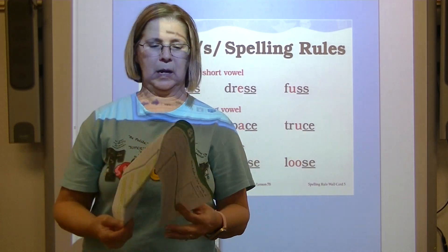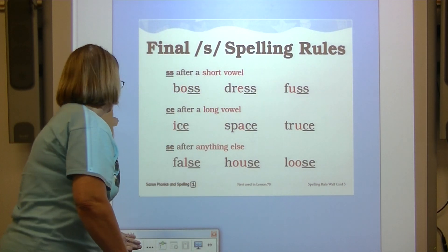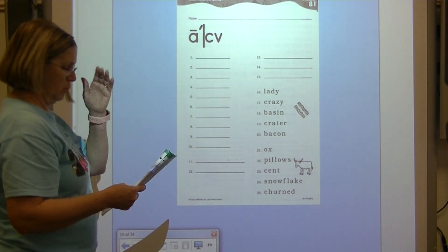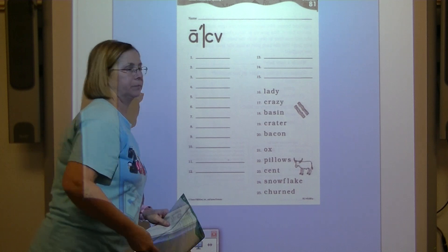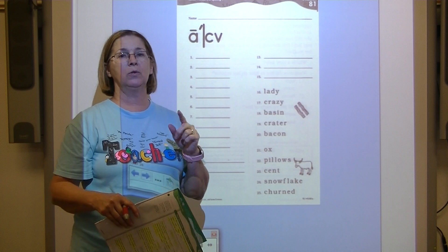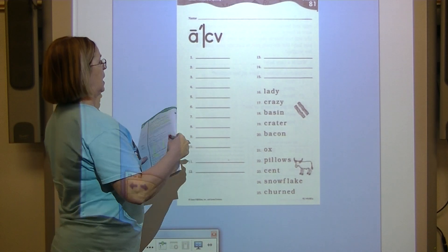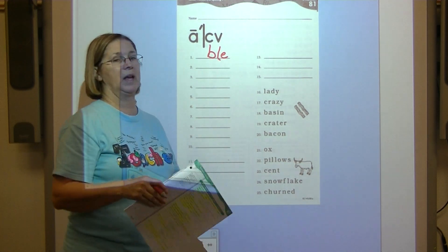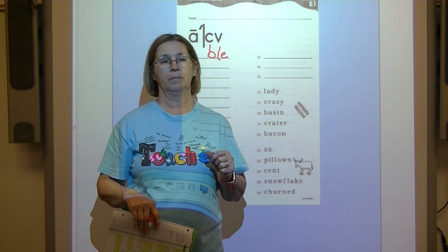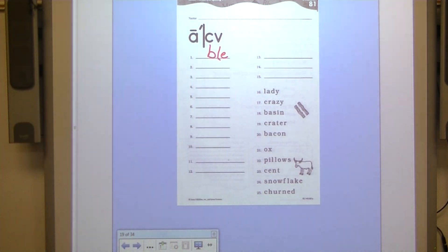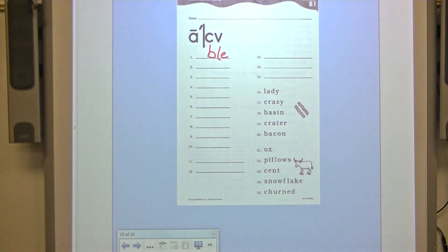Now let's take out our worksheet and put our pencil on number one. Number one — echo: BLE. What's the spelling response for BLE? Final stable syllable B-L-E. Number two — echo: Z. What's the spelling response for Z? Final Z-E.